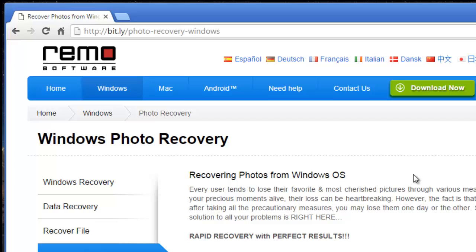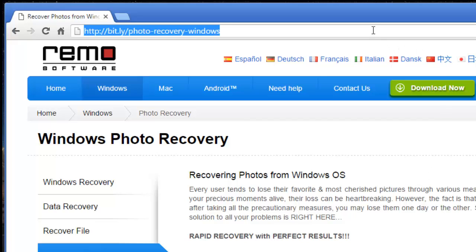The photo recovery software that I'll be using for this video can be downloaded by visiting this link and clicking on the download now button that you see here to freely download the software on your Windows OS. I have this software installed on my computer.